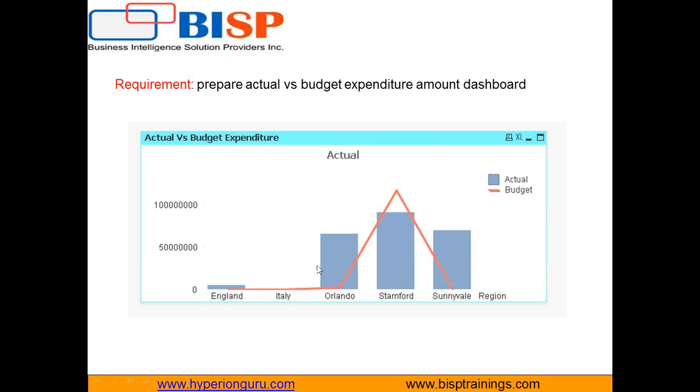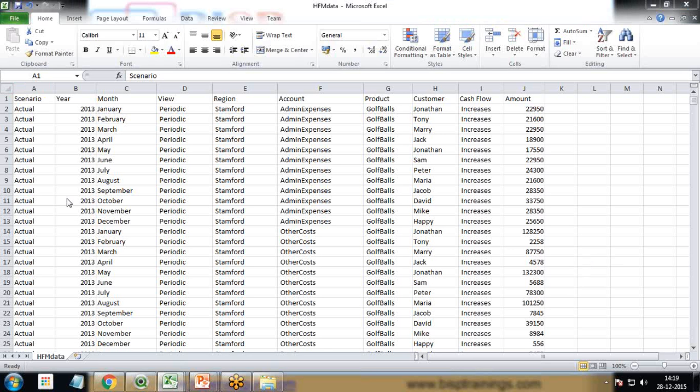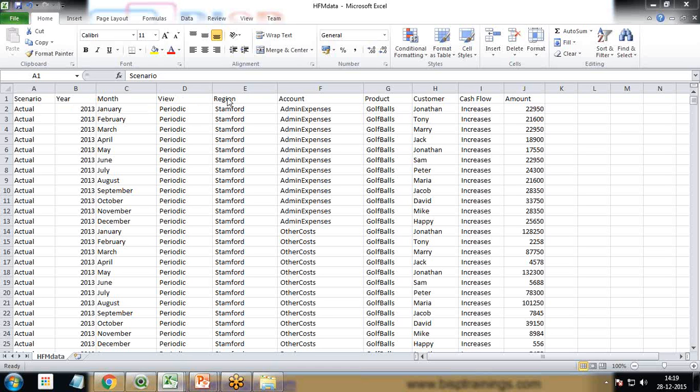As you can see here we have got the database, we have got our dataset, and in that dataset we have actual versus budget expenditure. I have already got the financial data in CSV format and I've added a few columns into it like scenario, year, month, view, region, amount, account, product, customer, and so on.